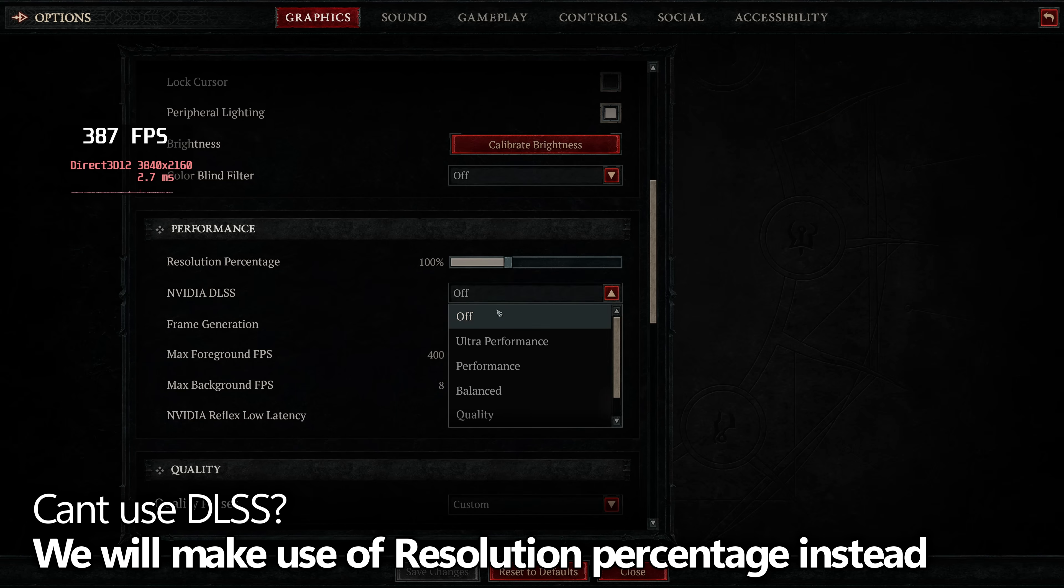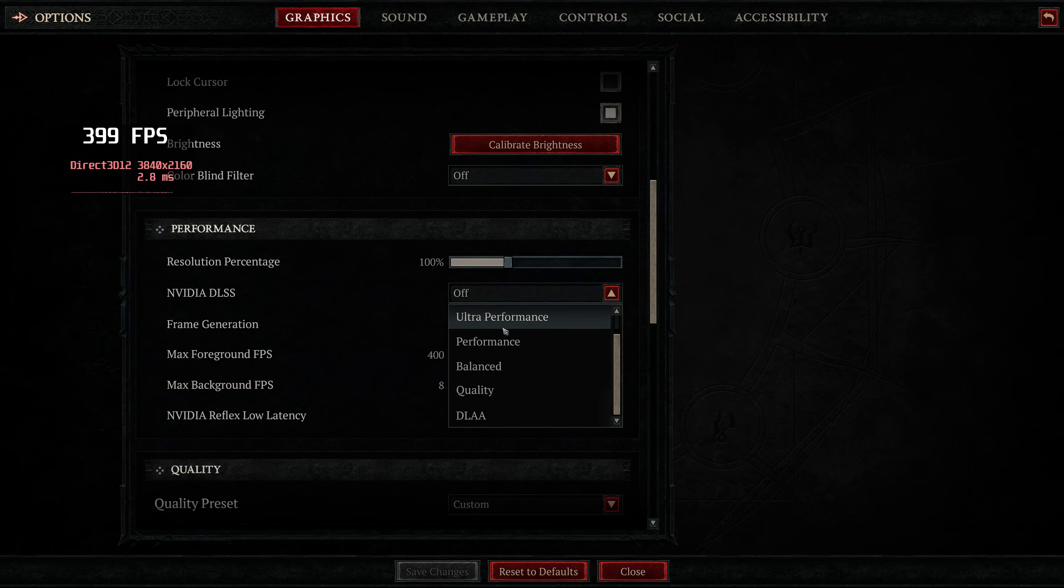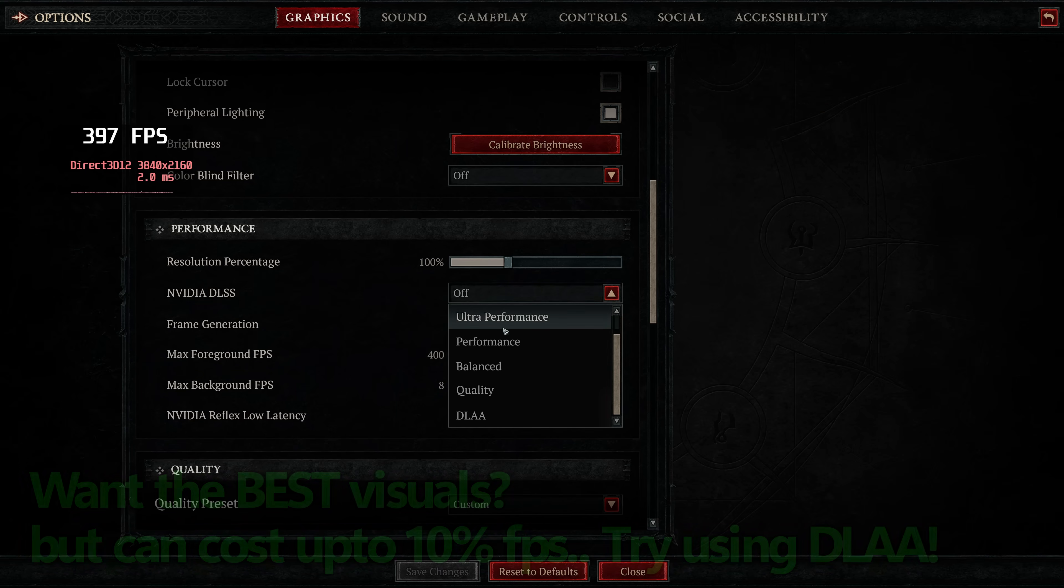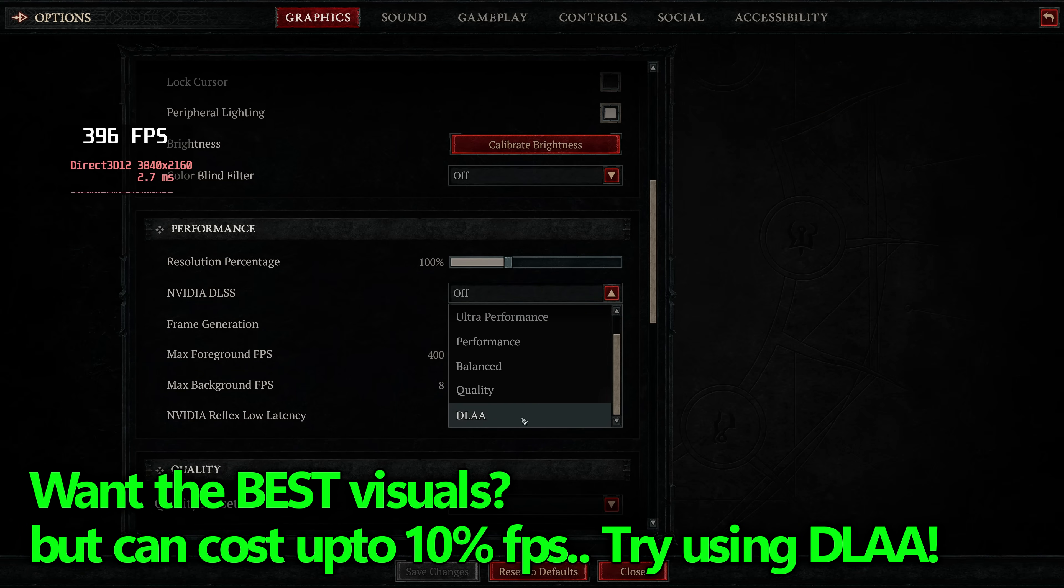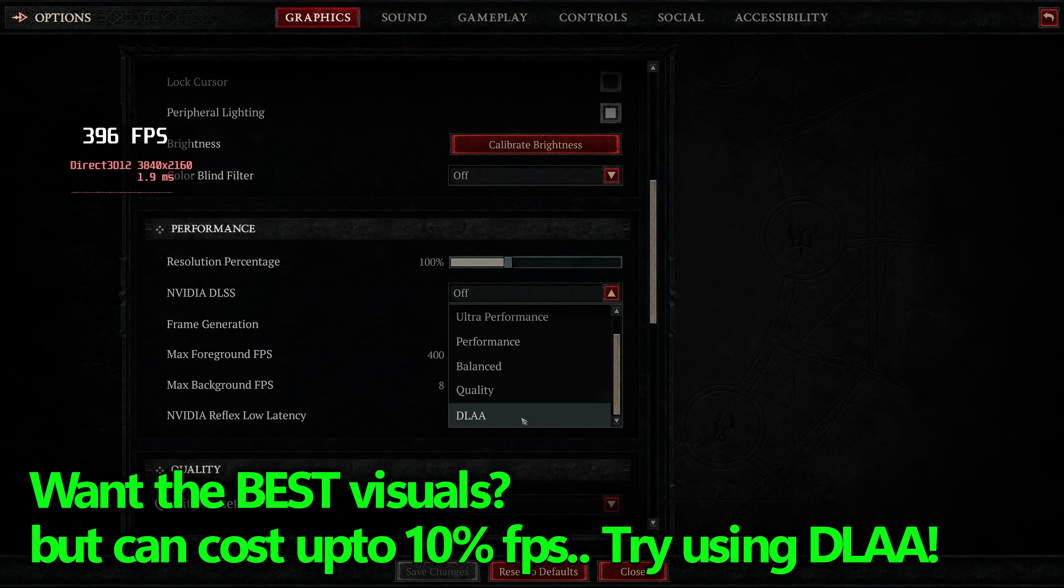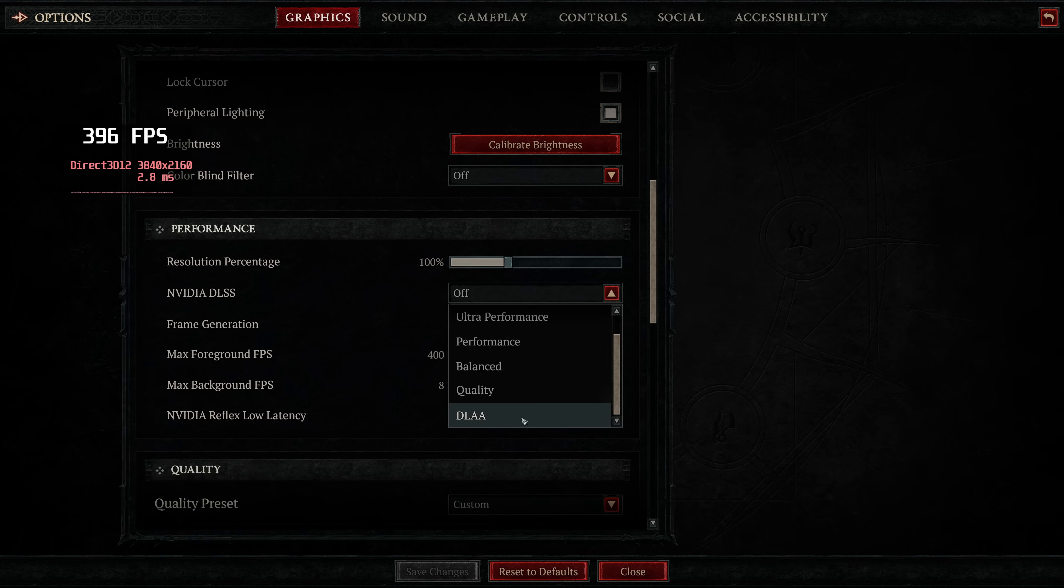For those of you on NVIDIA GPUs, if you want the absolute best visuals possible, and you don't mind giving up about 10% performance, you could enable NVIDIA's DLAA, or Deep Learning Anti-Aliasing. This is basically DLSS, but you aren't doing any upscaling. The Anti-Aliasing from DLAA is absolutely beautiful, and if you want the best looking game possible, this is definitely an option you want to go with.